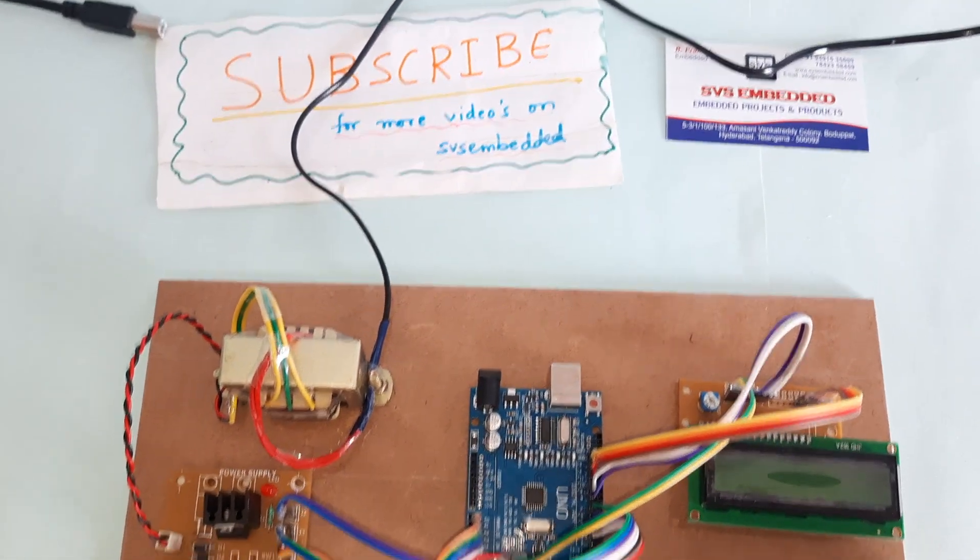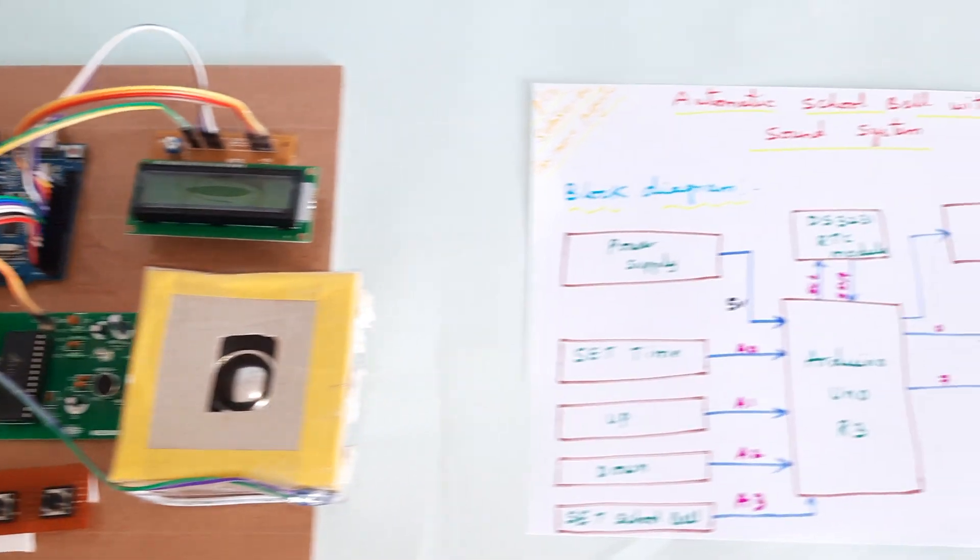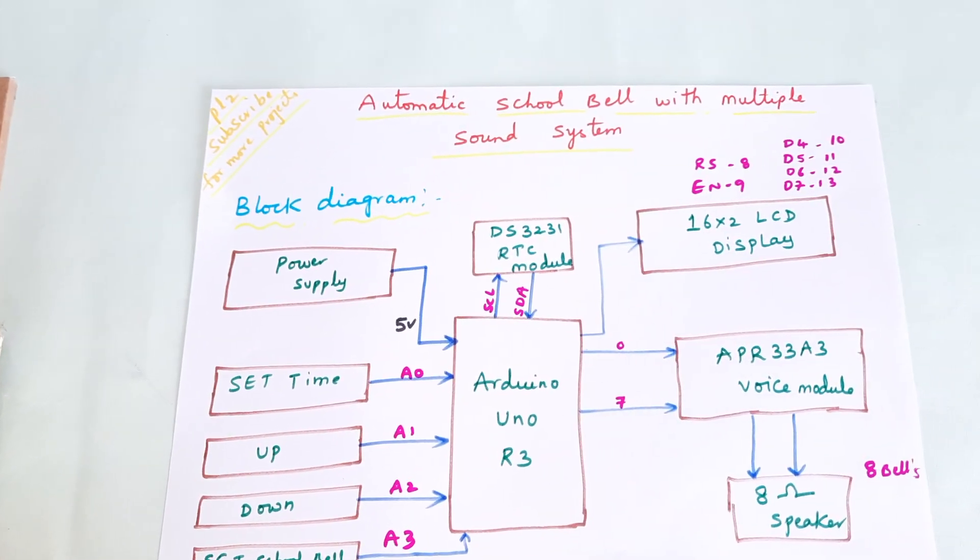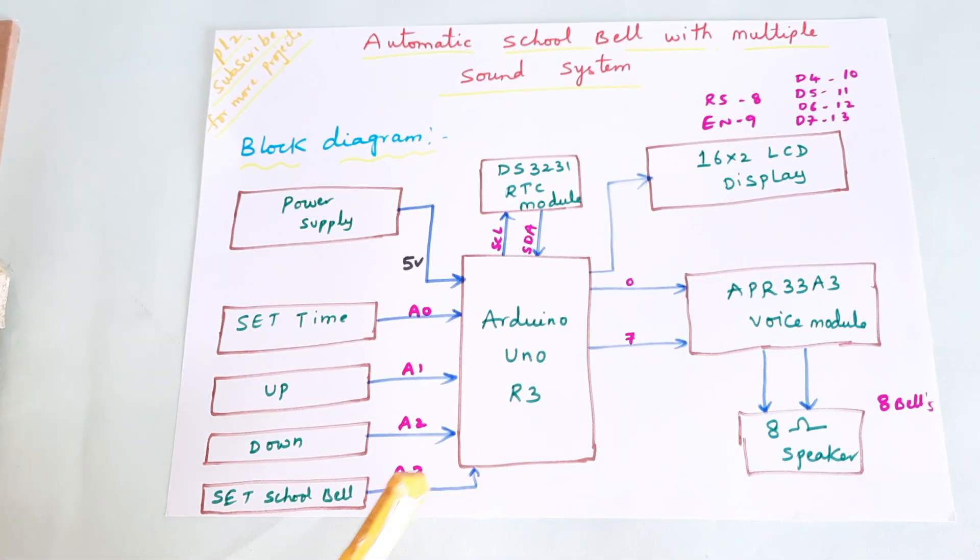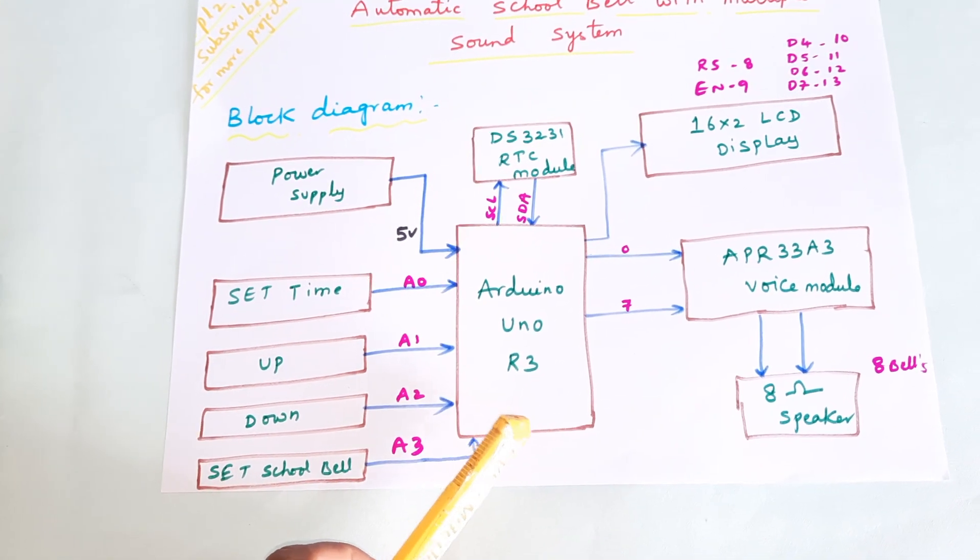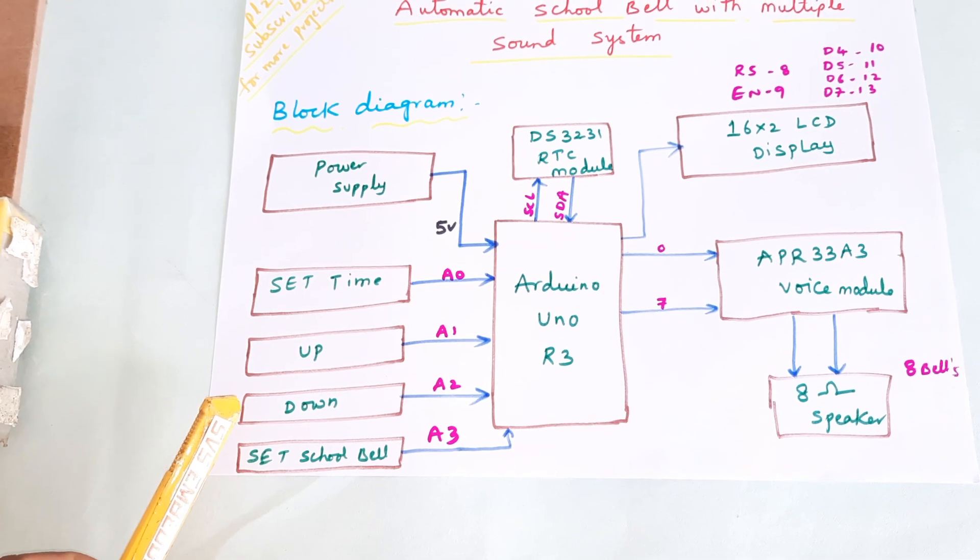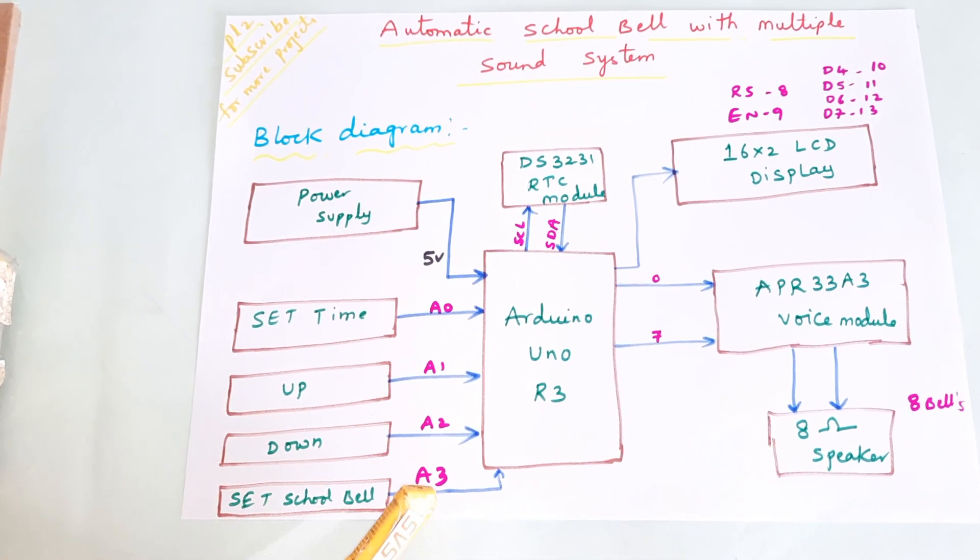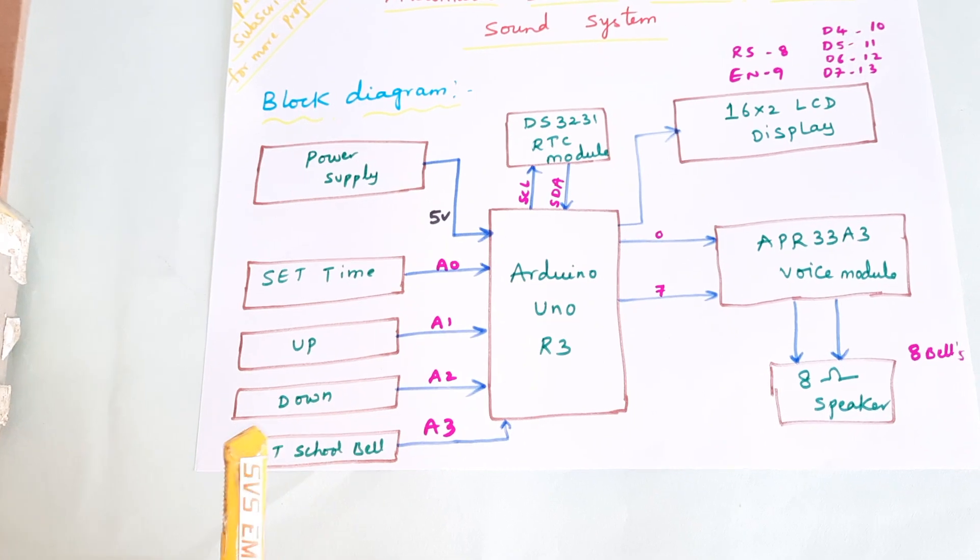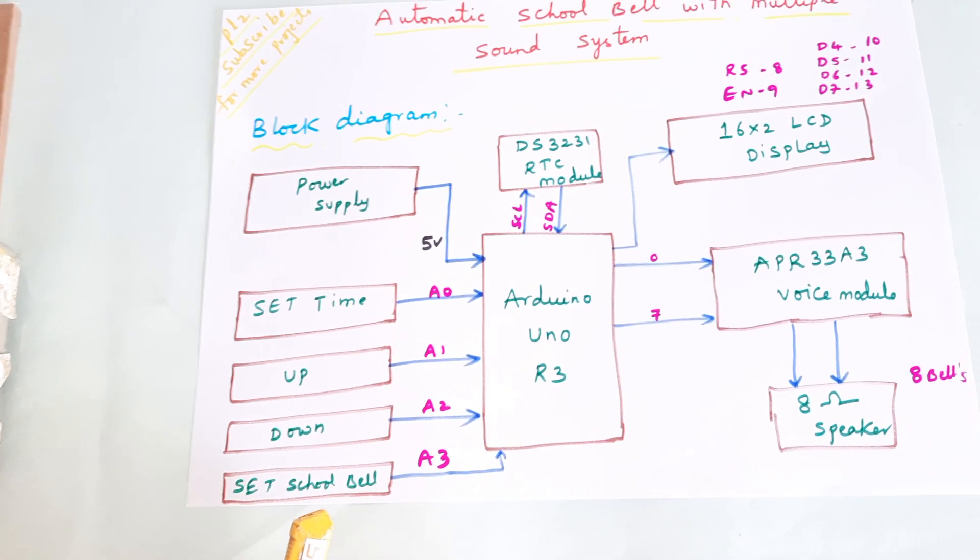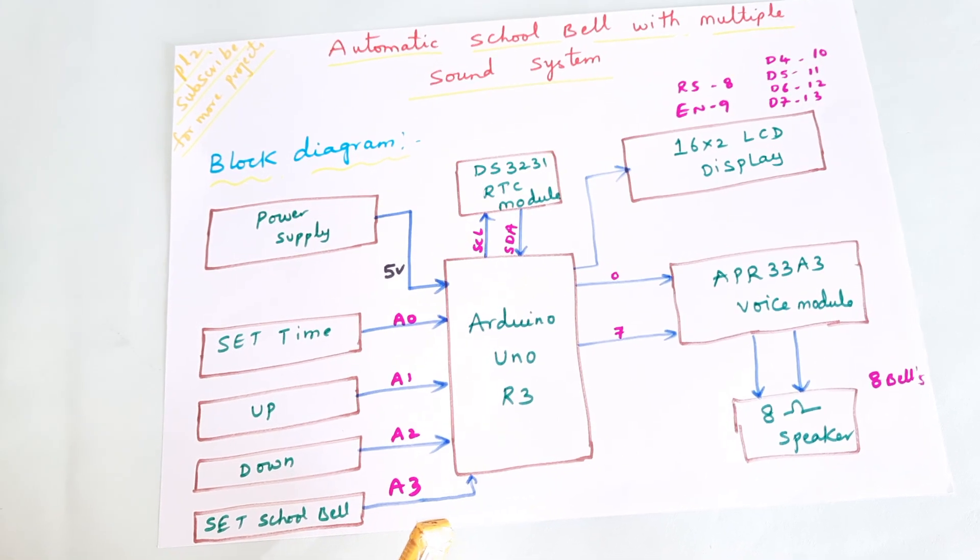Hi, we are from SBSM. The project title is Automatic School Bell with Multiple Sound System. In this project we are using an Arduino Uno R3 board and four push buttons connected to A0, A1, A2, A3 for set time, up, down, and set school bell timing. There are eight school bell timings with eight bell intervals.